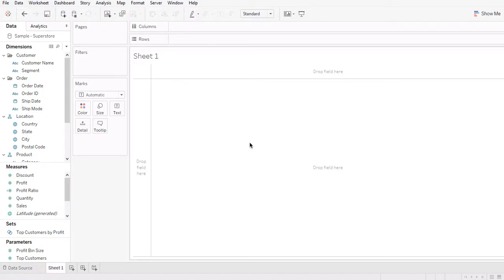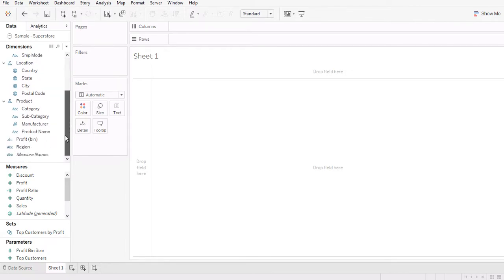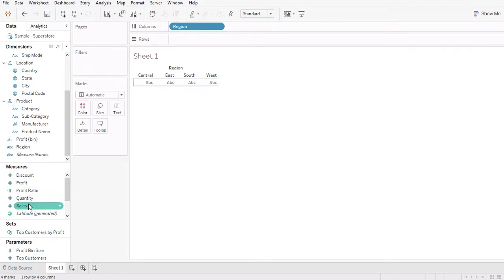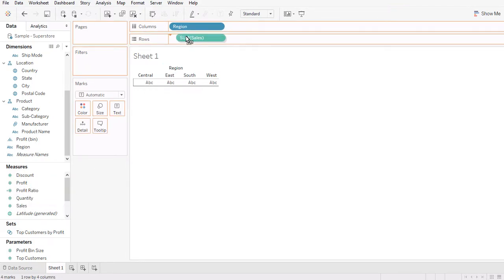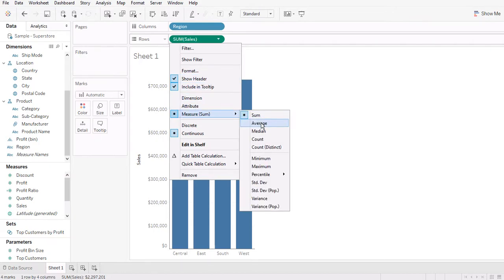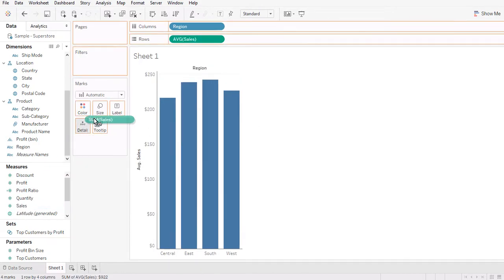Hi, today I'm going to talk about INCLUDE level of detail in Tableau. I'm going to show you by using an example. I'm going to randomly create a view in Tableau using region and the average of sales — changing it to average.